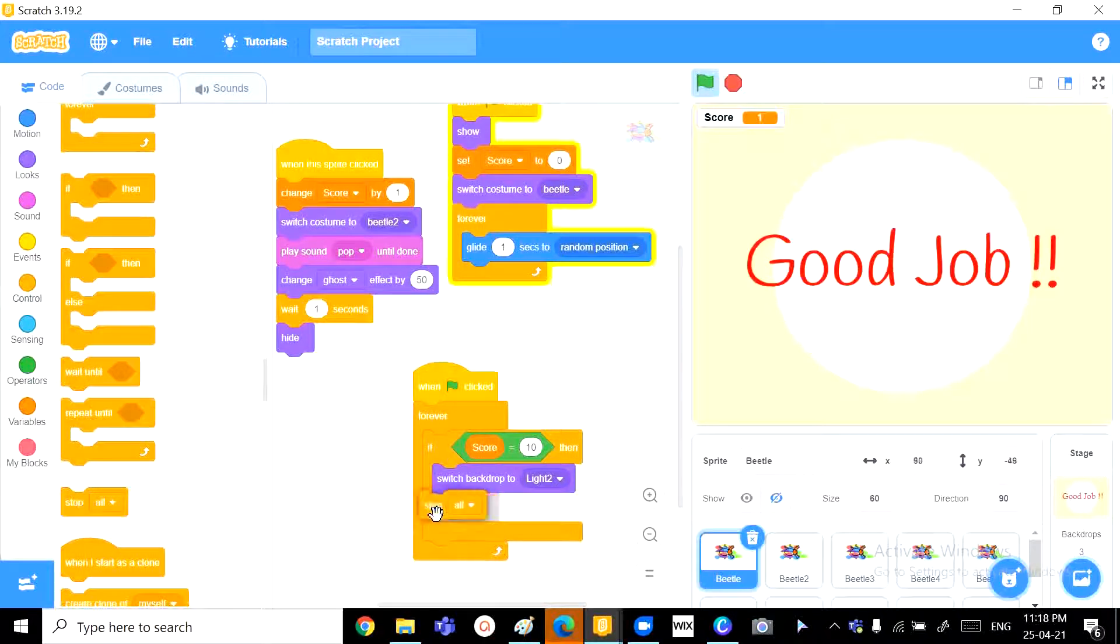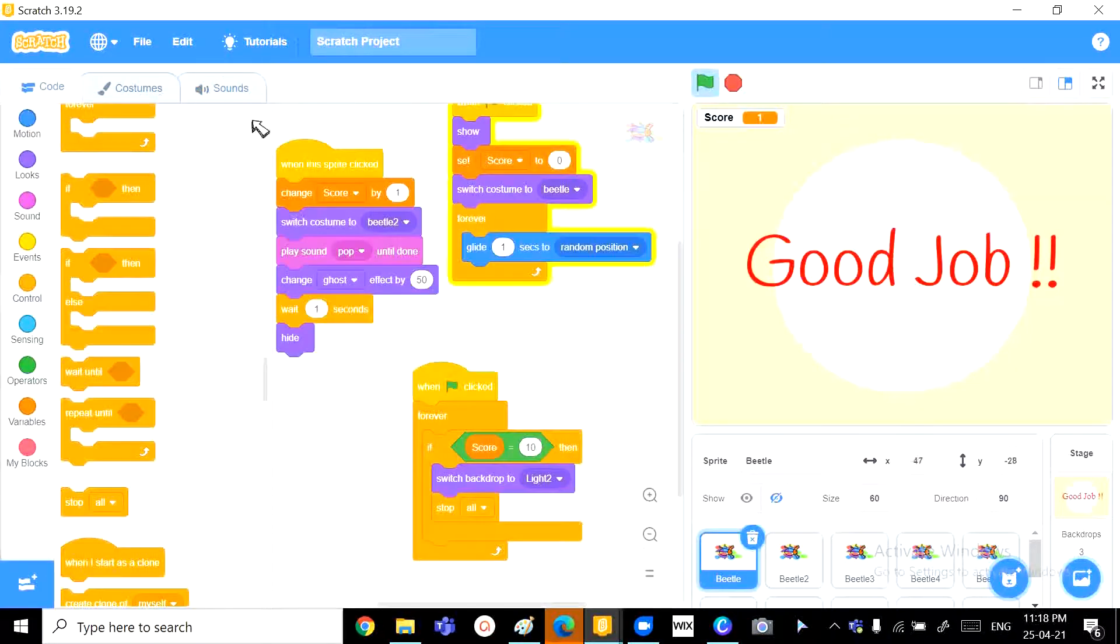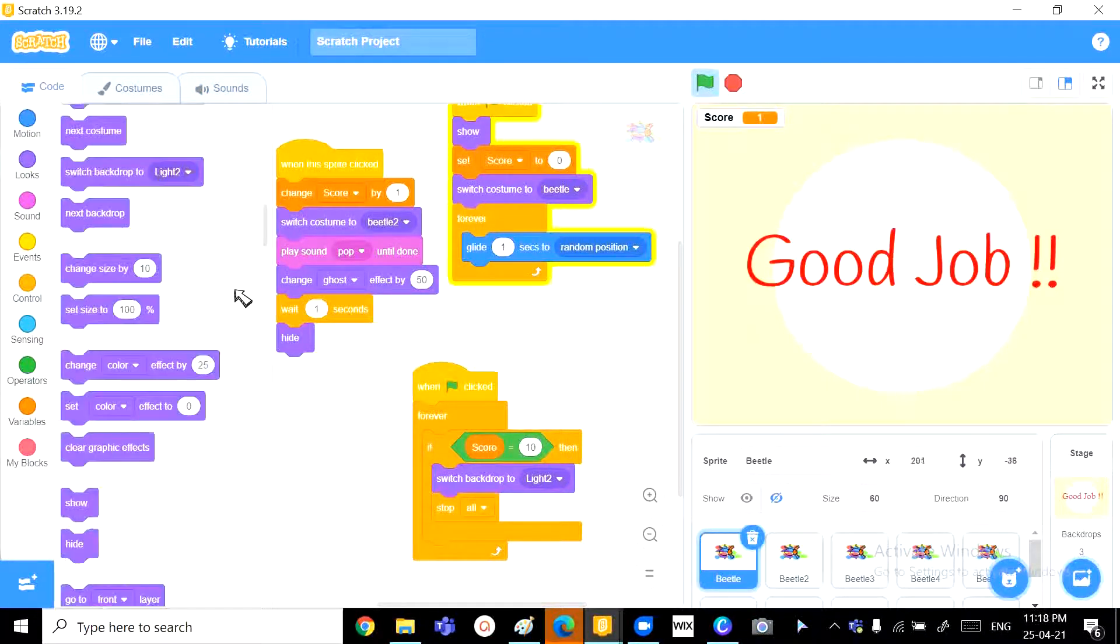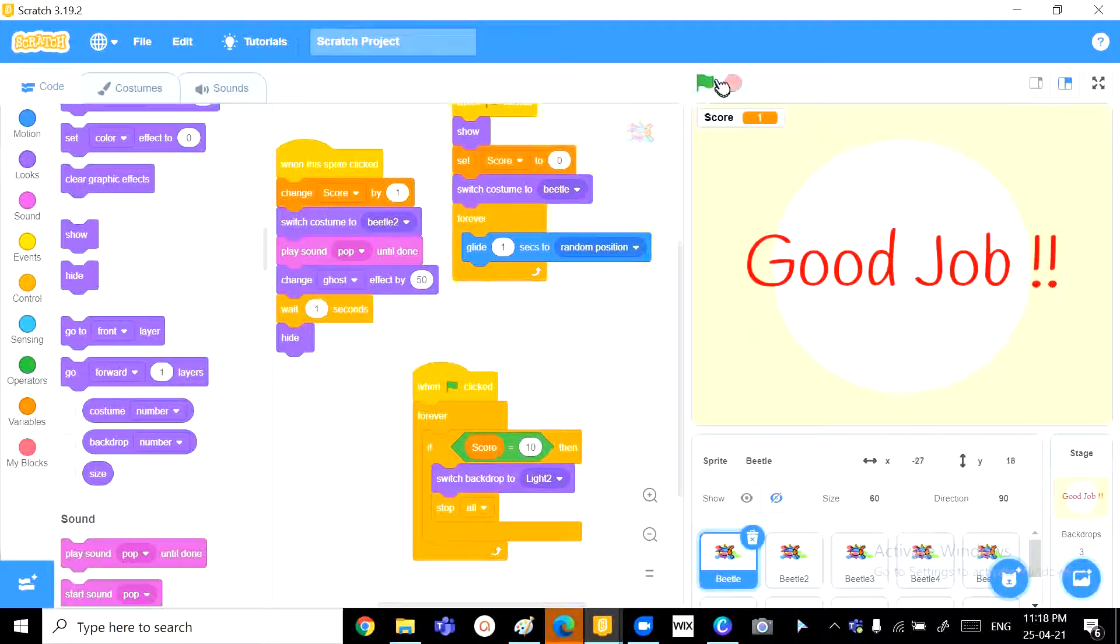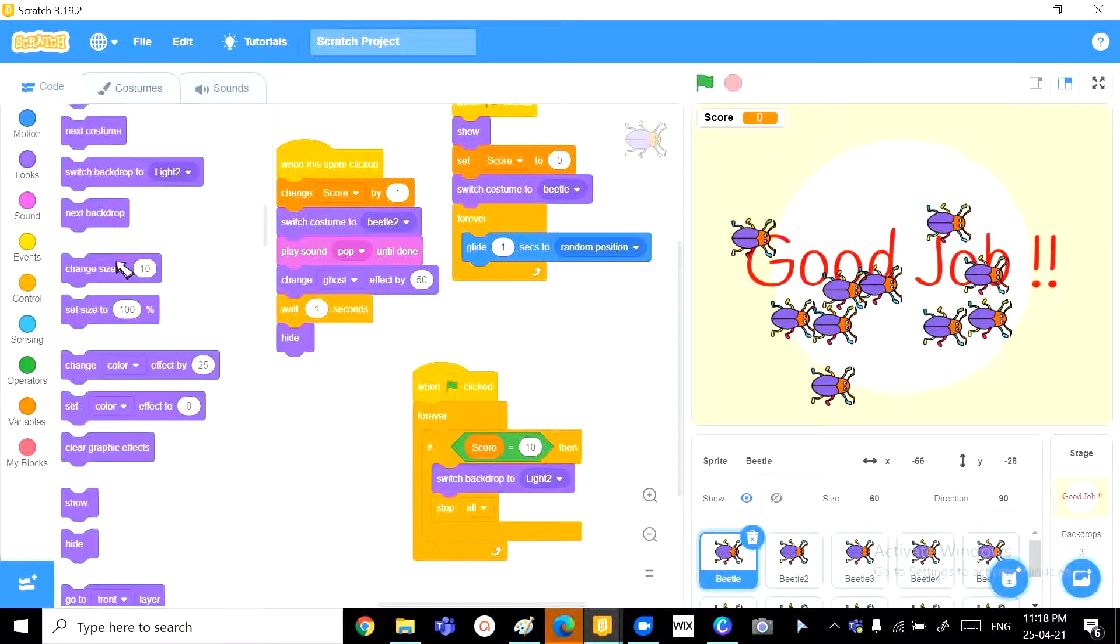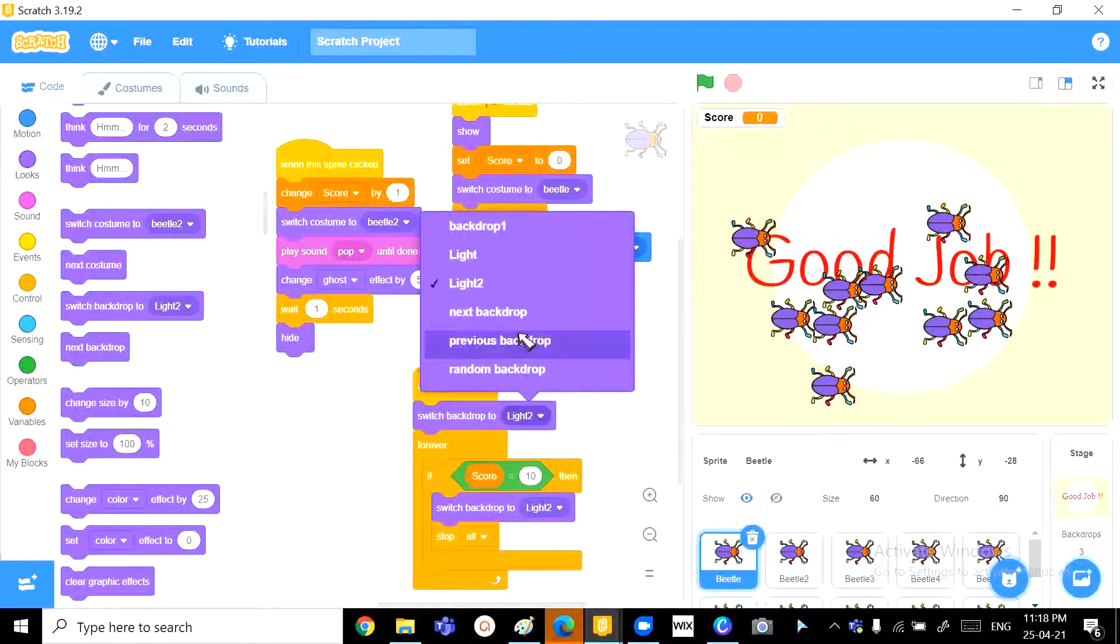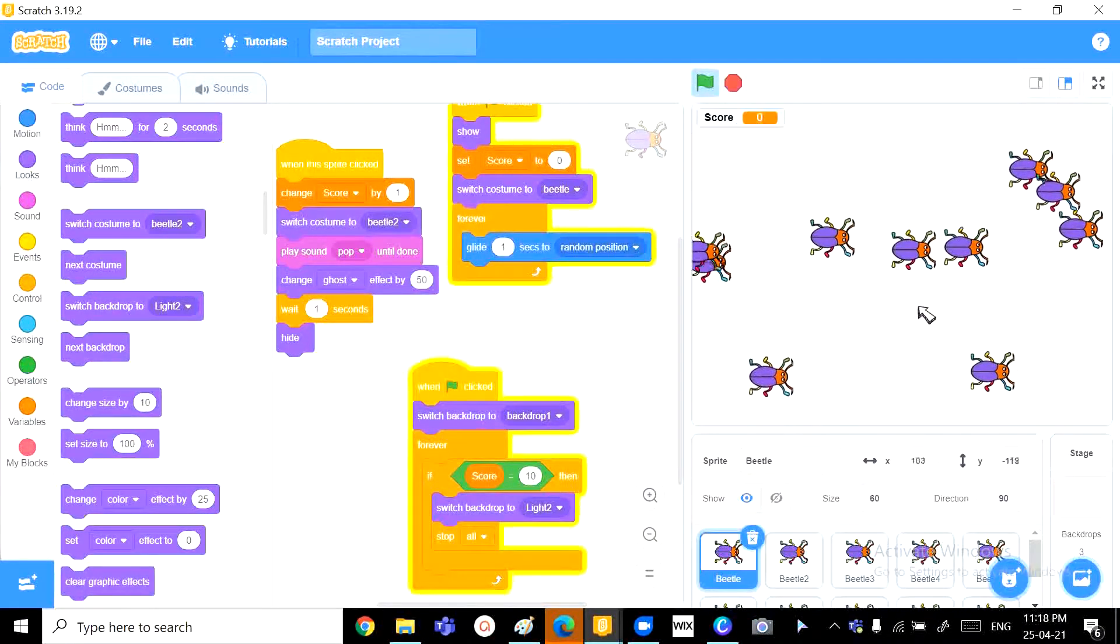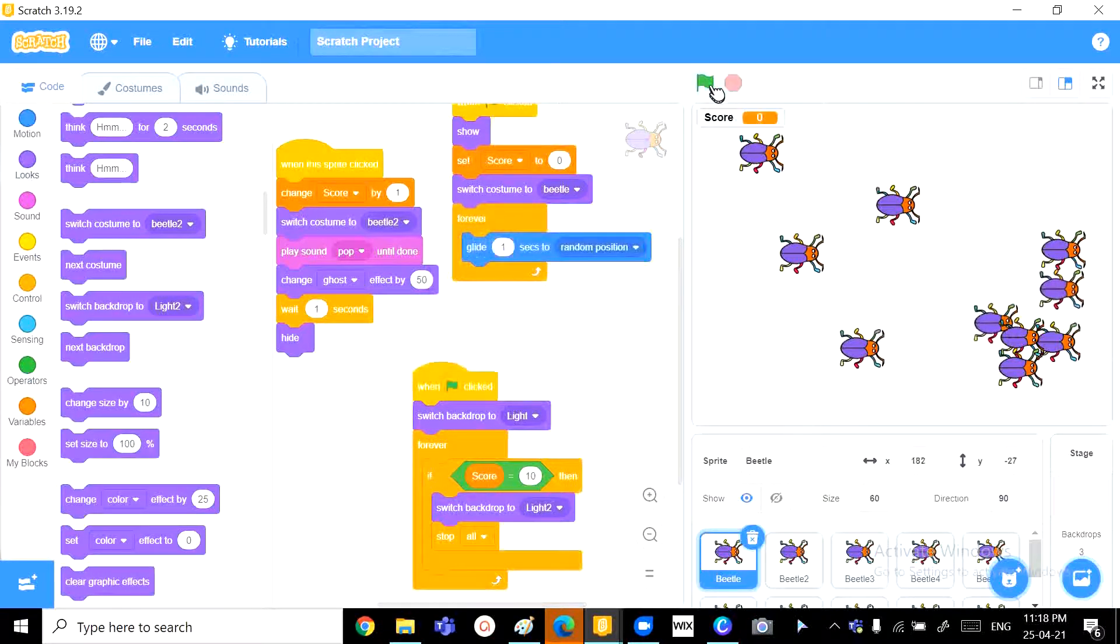But I also want to add a small sound if you'd like. You can add a sound if you want, that's your wish. And, there. Let's see how this goes. So, I did not change the screen. So, we need to add a switch to backdrop light. Yeah.